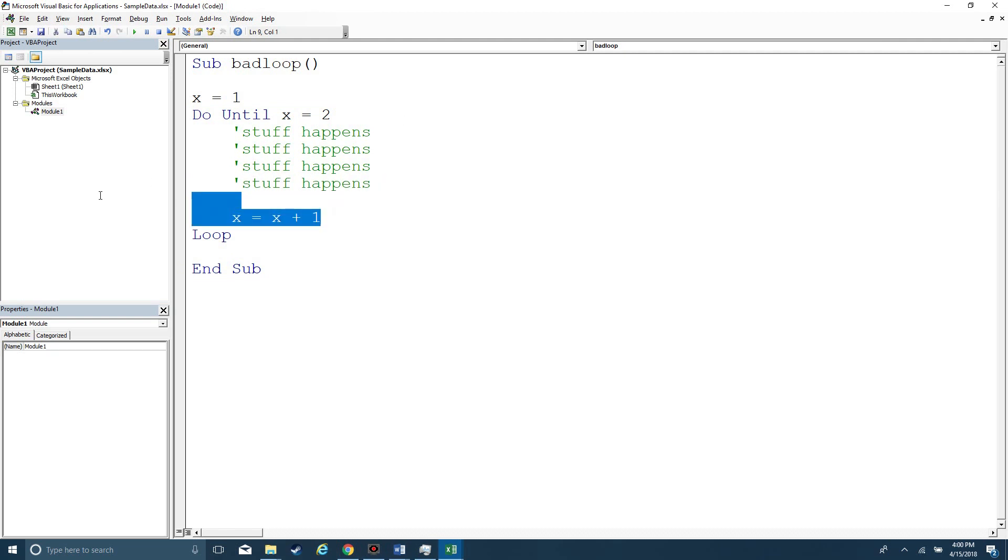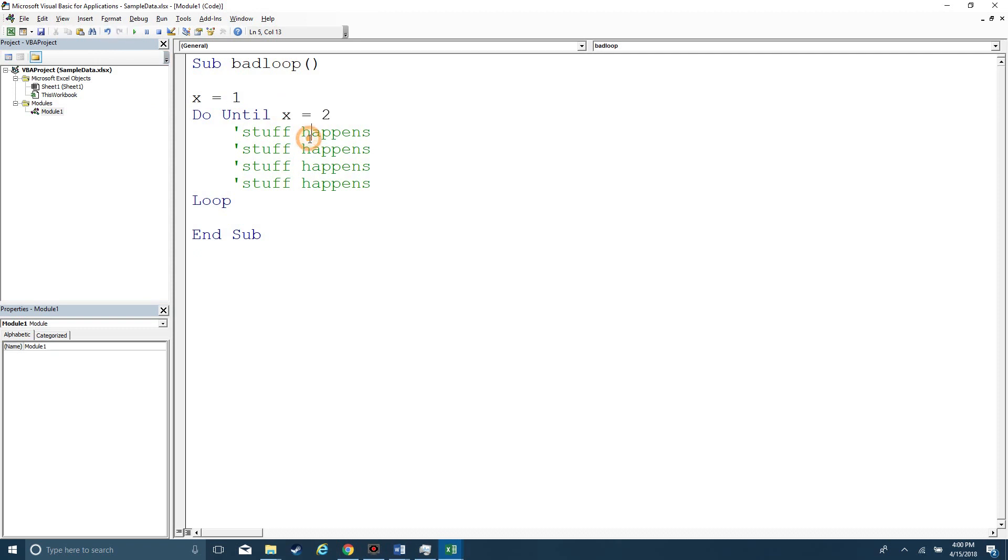Now if I was to not have this line, this is a bad loop. This condition would never get met and it would never stop looping. So if I was to hit play right now, my Excel is just gonna crash. There's nothing I can really show you, however...